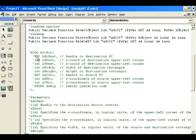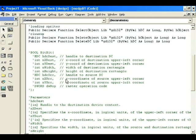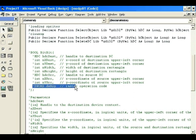The BitBlt parameters are: destination device context (DC), X and Y coordinates of the upper-left corner of the destination, width and height of the destination, handle to the source DC where you get the graphic from, X and Y coordinates of the source (which I keep at zero), and finally the raster operation code — whether you're doing a direct copy or invert copy.